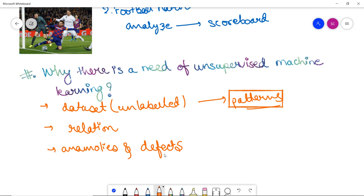So that is the very basic introduction to unsupervised machine learning. In our upcoming video, we will move on to understand the different types of unsupervised learning.